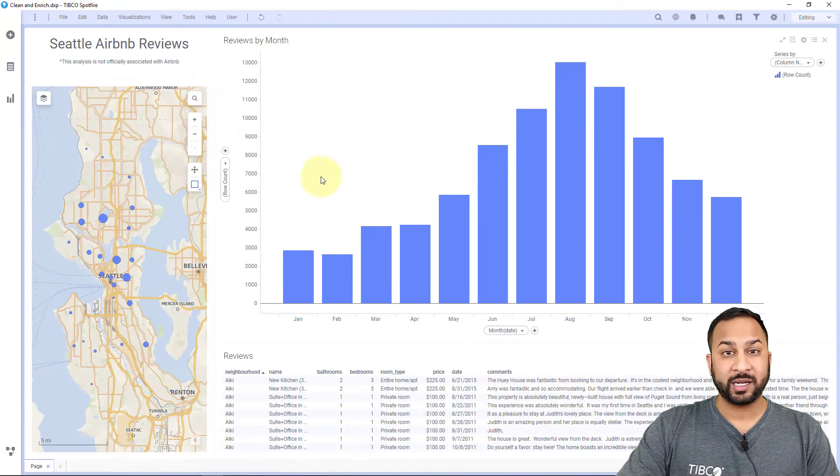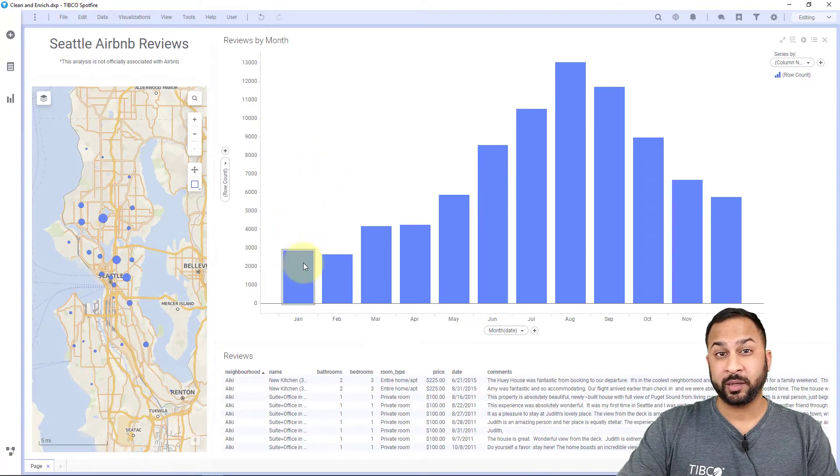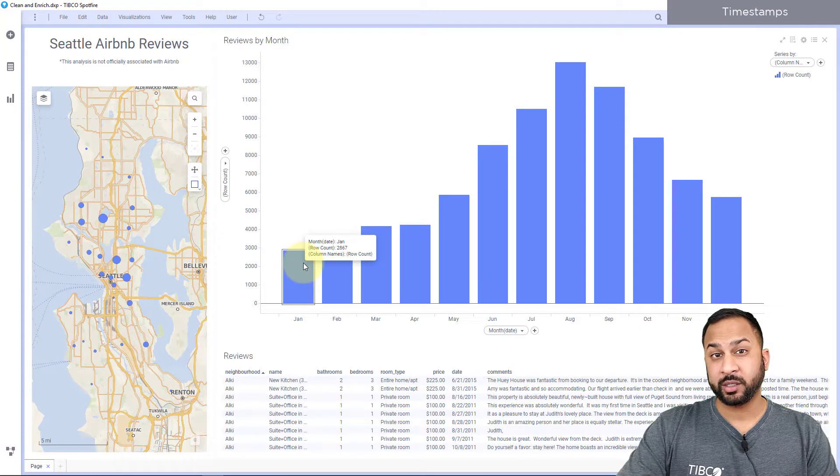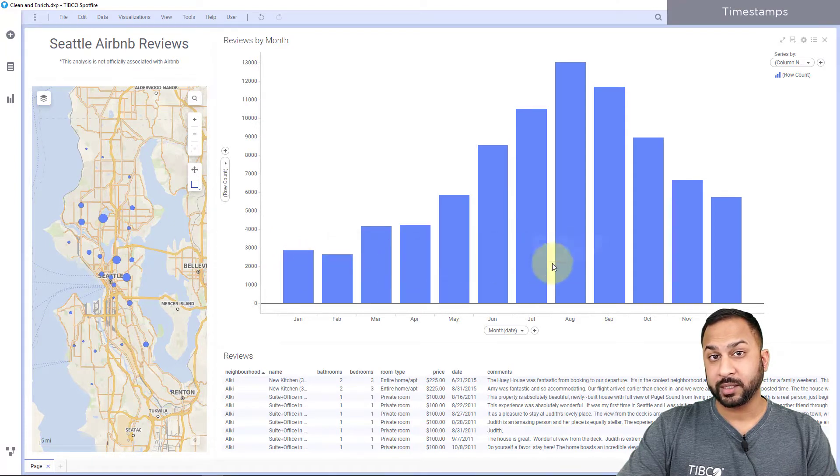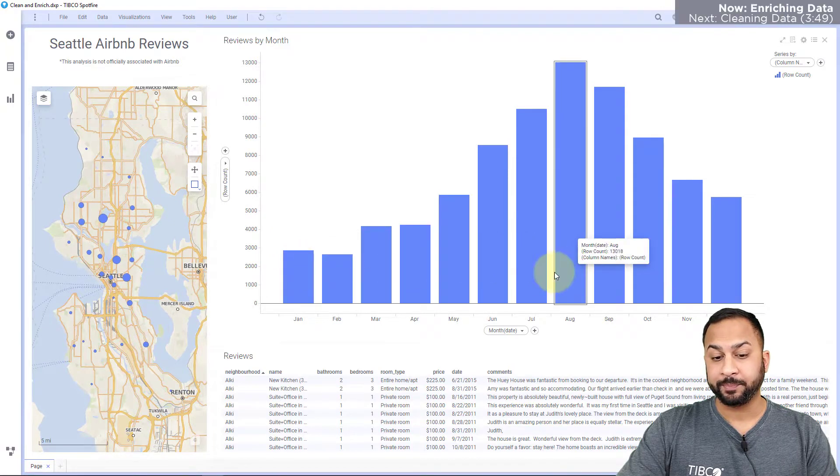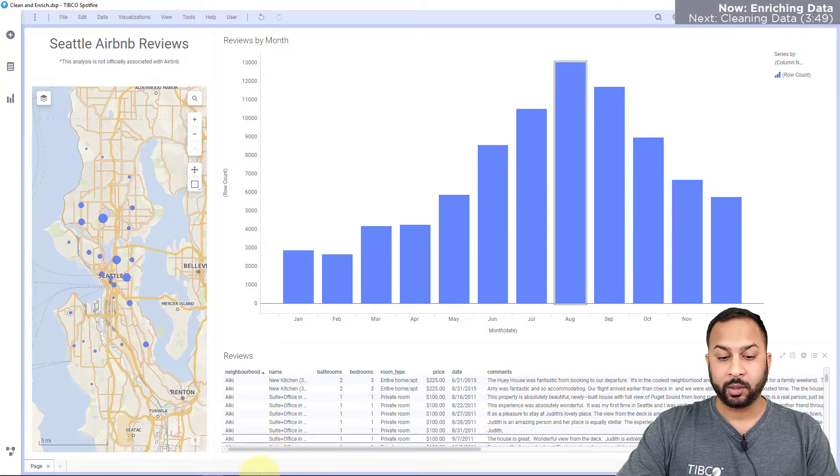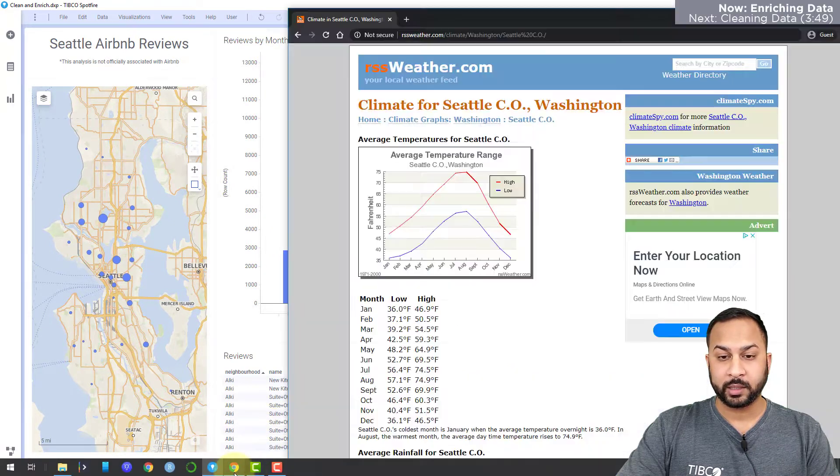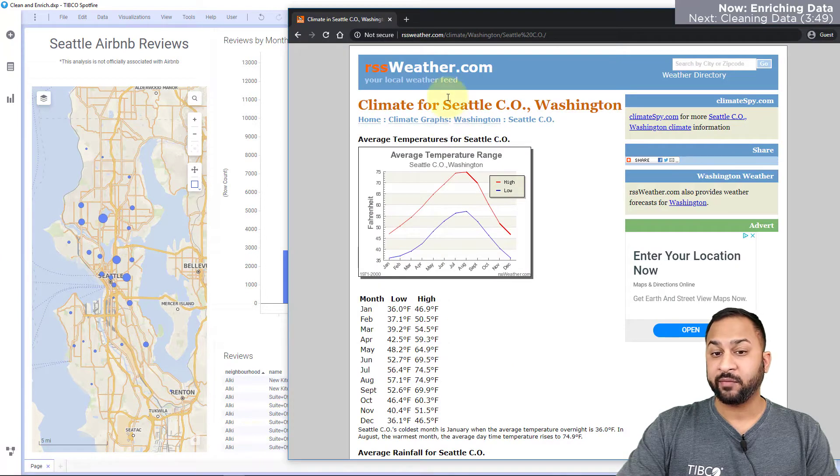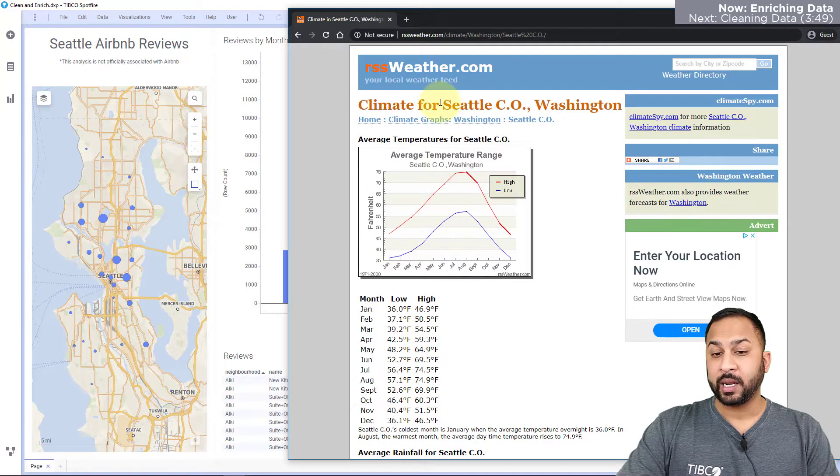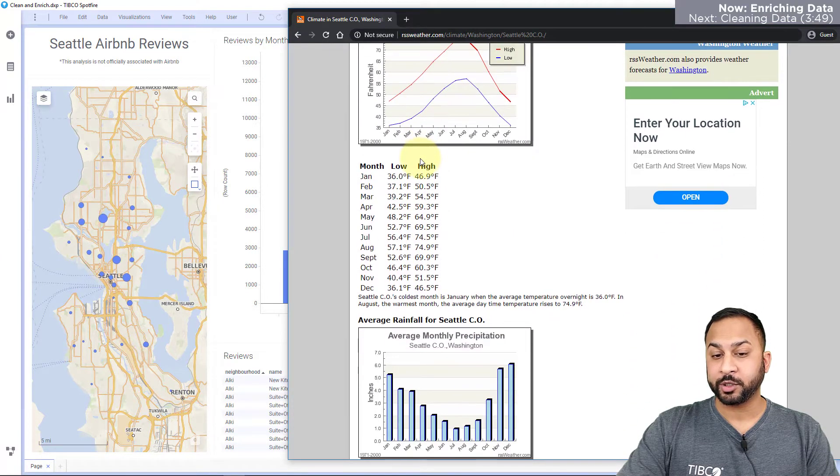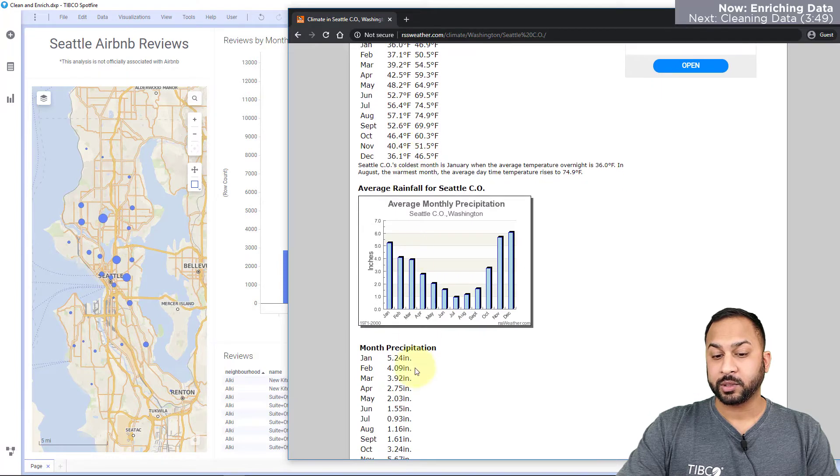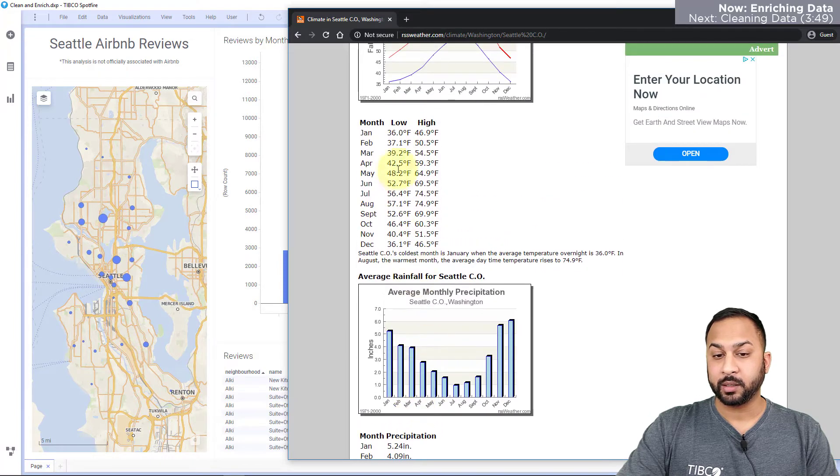Here I have an analysis showing Airbnb data, showing the number of views per month in the Seattle area, and I want to bring in some weather data. So at rssweather.com I have Seattle averages for temperature and precipitation by month.